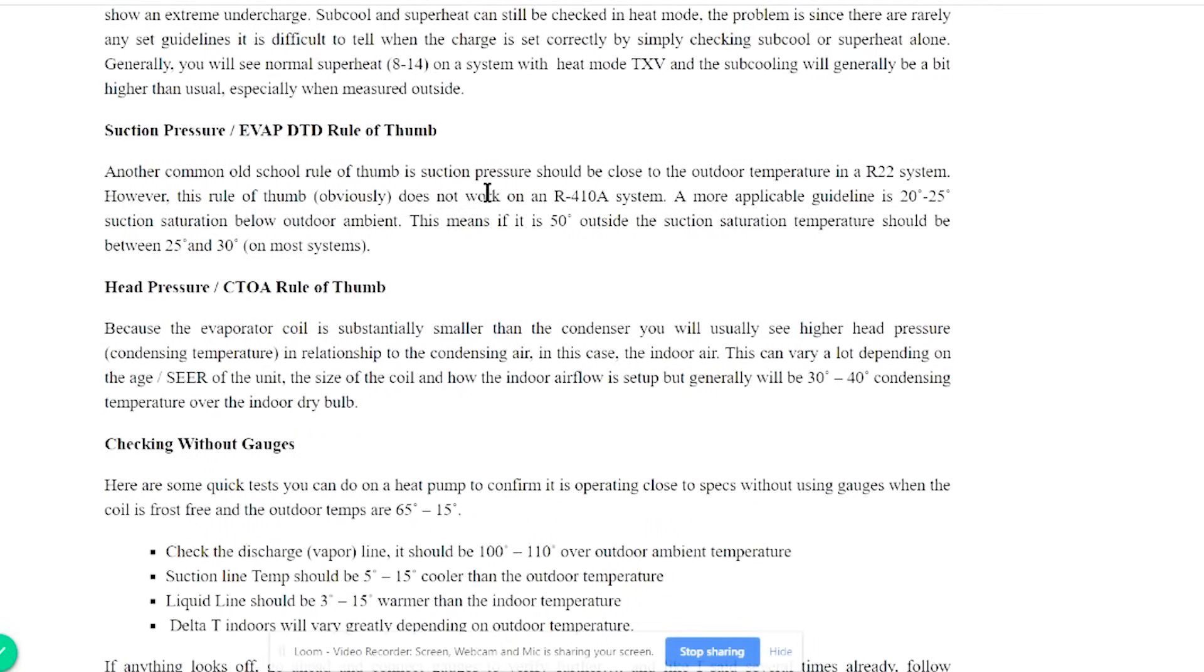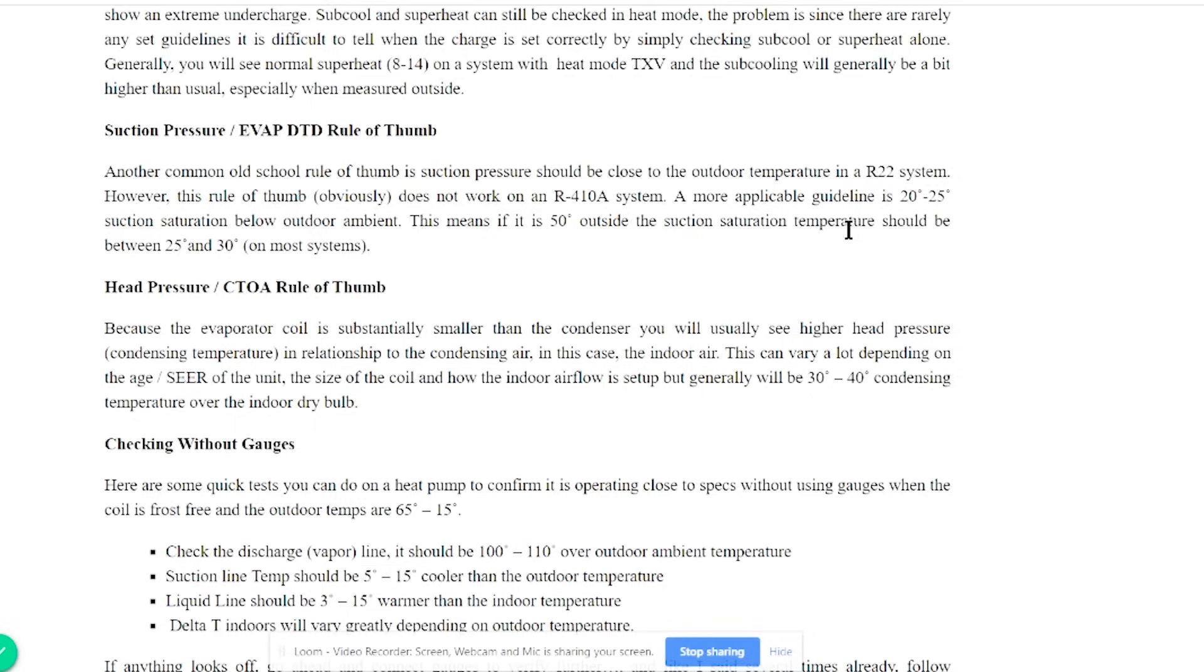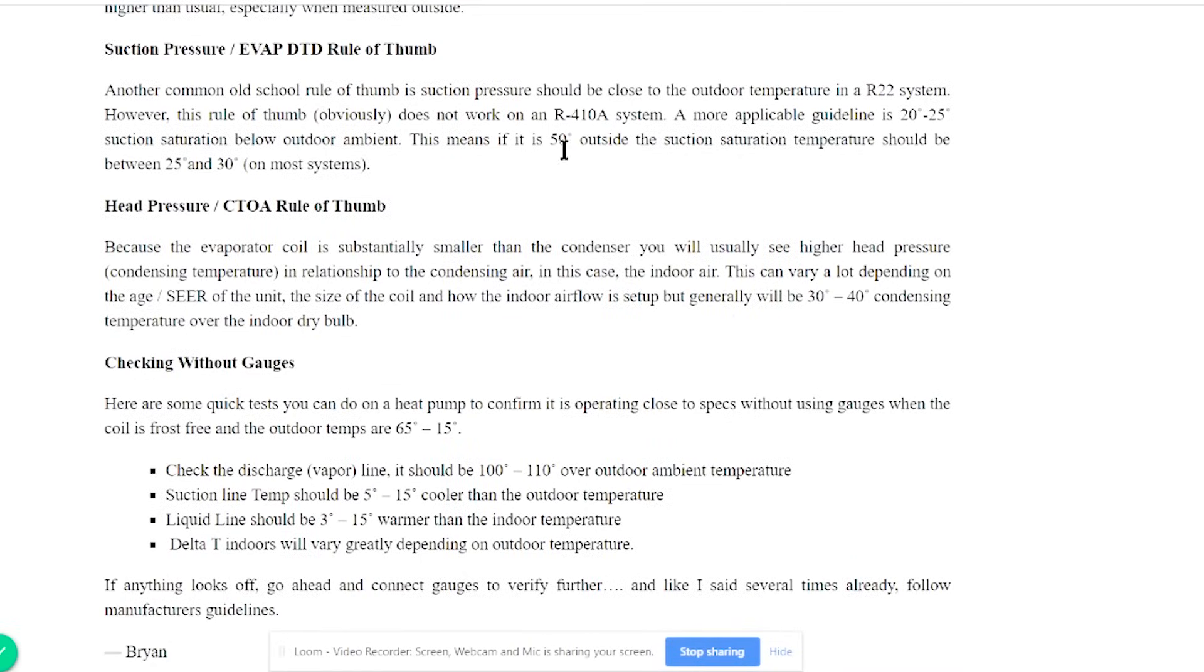You still have an EVAP DTD rule of thumb, 20 to 25 degrees suction saturation below outdoor ambient, which means if you take the outside temperature, subtract 20 to 25 degrees from it, then that's going to give you what your suction pressure would be because now your evaporator coil is outside on a heat pump. So that means if it's 50 degrees outside, your suction saturation would be between 25 and 30.